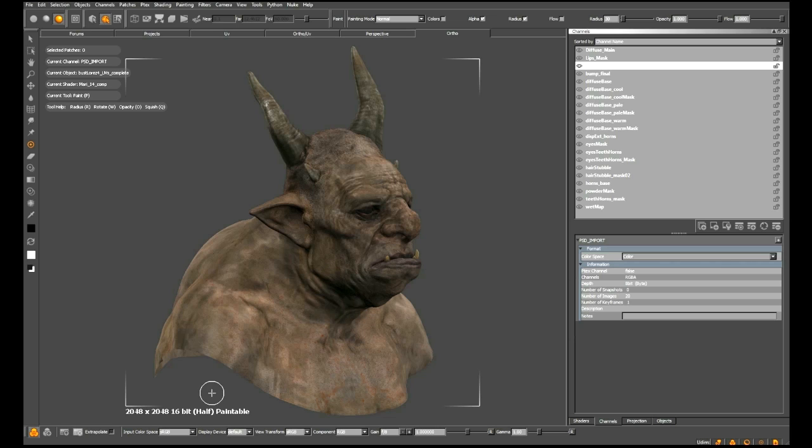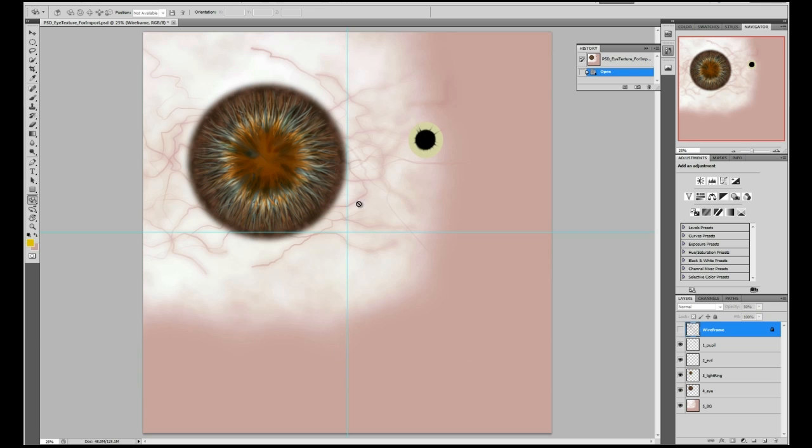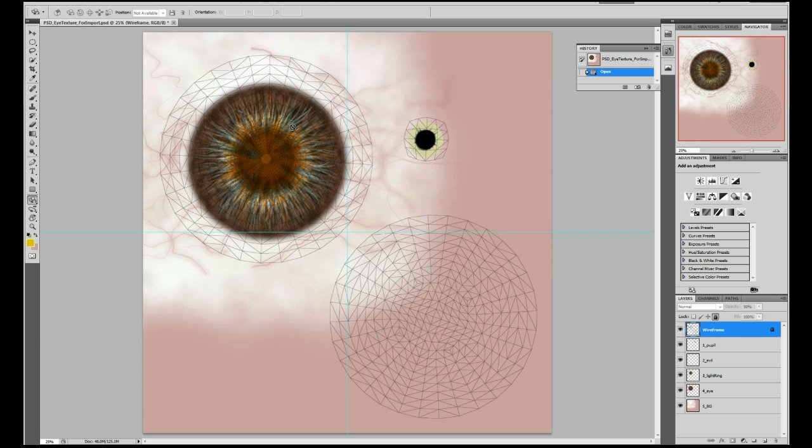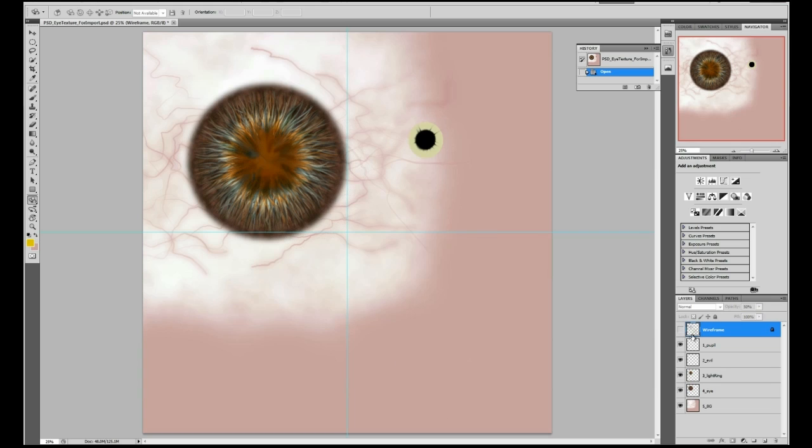Let's take a quick look at that. Over here in Photoshop, I have this map created for us. If I put the wireframes over it, this is basically the eye section of our ogre. On the bottom right-hand corner, you can see that we have five layers going from the pupil to the background color.